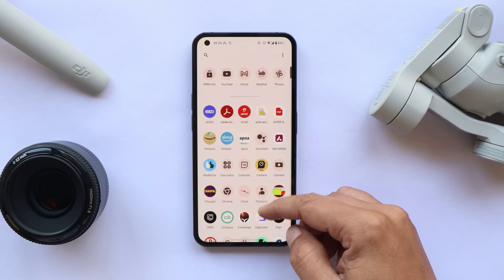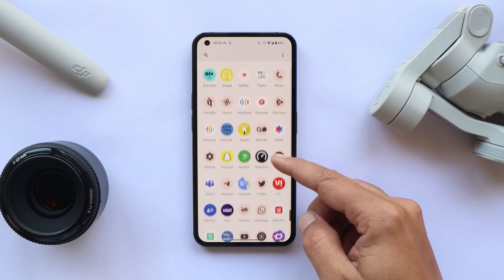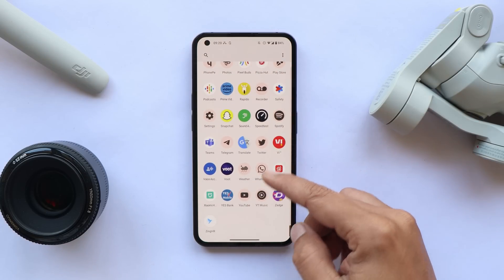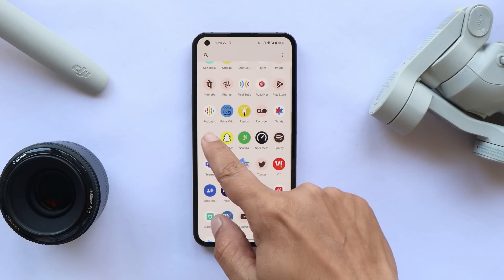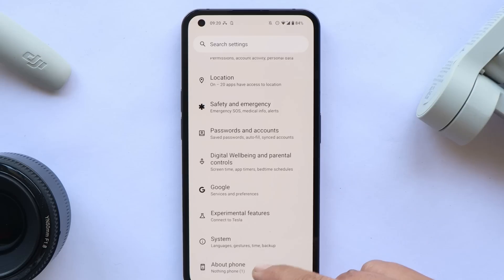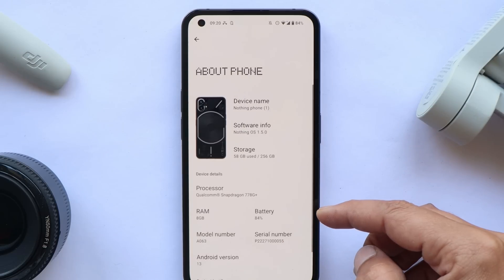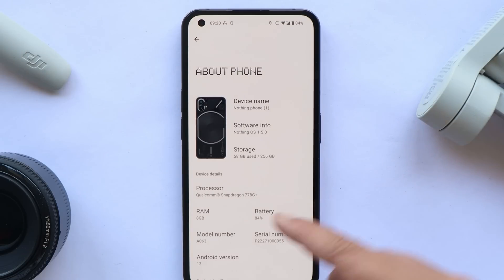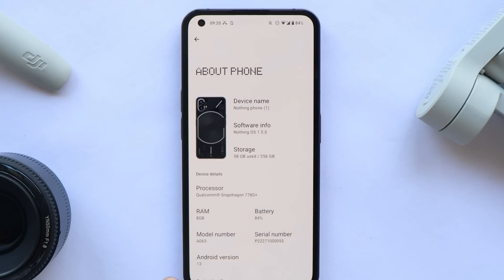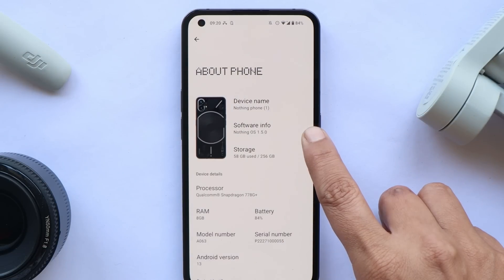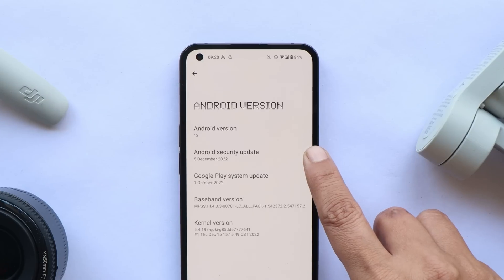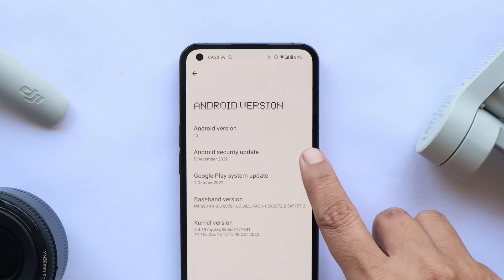So here I have my Nothing Phone 1. I've already installed Android 13. Let me show you the software information. If you go to the about section, you can see the Android version is Android 13 and the software version is 1.5. It comes with the 5th December 2022 security patch.